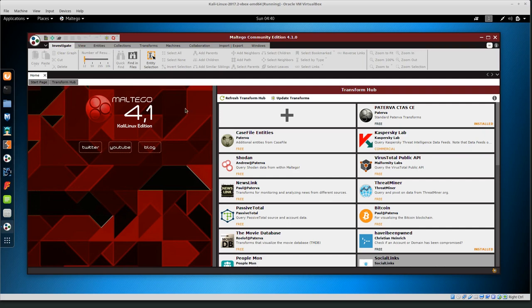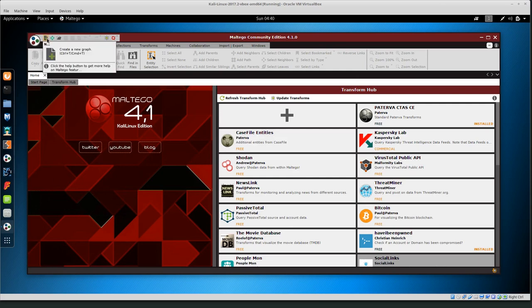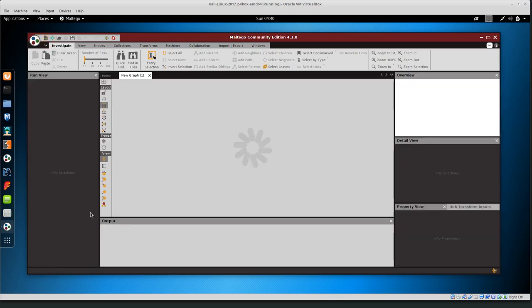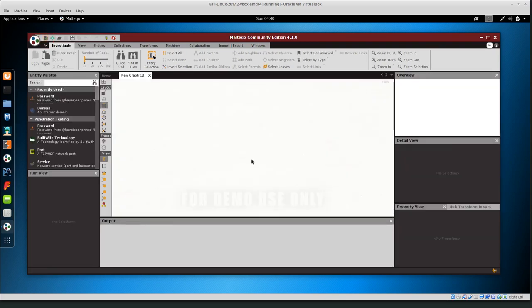For now I'm just going to keep the default scripts installed and I'm going to create a new graph. In this top left hand corner we see this file with a plus sign. Go ahead and click on it. Then you get this new graph window and the graph window is basically the main place where you will do most of your work.